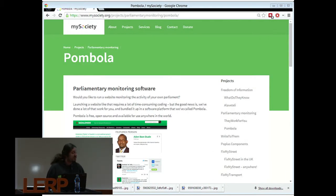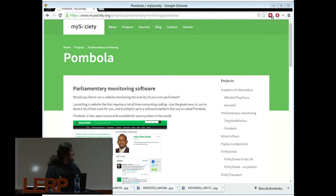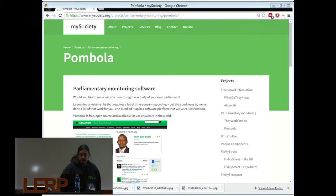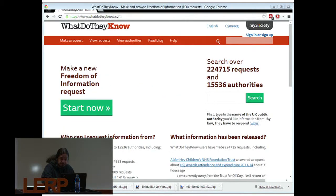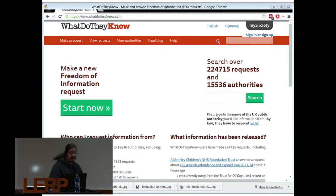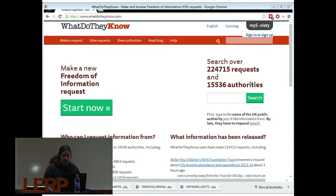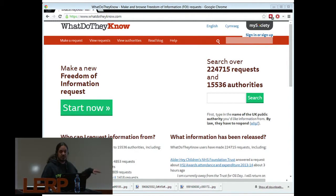We've also been involved in projects in, for example, Kenya and South Africa with a piece of software we call Pombola. A very popular piece of software that's been developed is What Do They Know? And again, here in Norway, the guys from the Noog are creating Mimesbrunn, which is going to be a similar installation of this software but tailored for Norway. So quite exciting stuff.